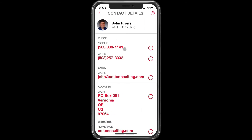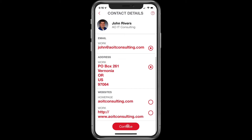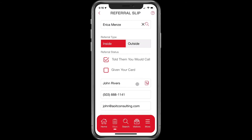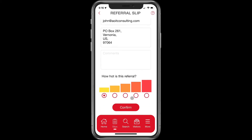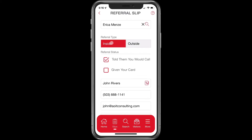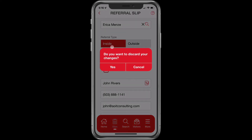Let's give her a referral to this fine gentleman right here, and let's send. Here we have an option of choosing what information we want to share with Erica — we'll share the mobile number, his email address, and his work address, but we're not going to share the work phone number. We'll scroll to the bottom and click continue. We have an option of putting comments in here, and you can even say how hot the referral is — let's say it's really hot. Then we'll just click confirm, and it's that easy to log a referral in less than 60 seconds.